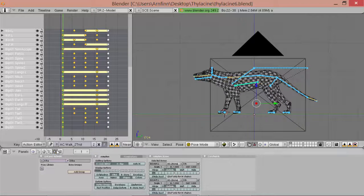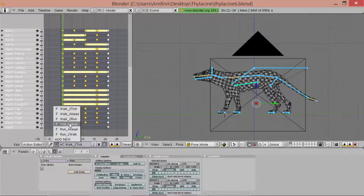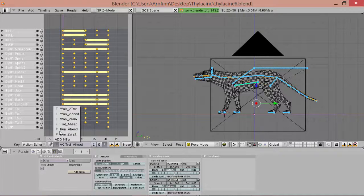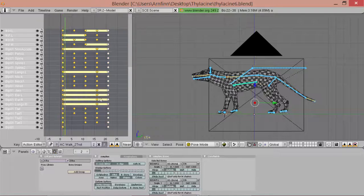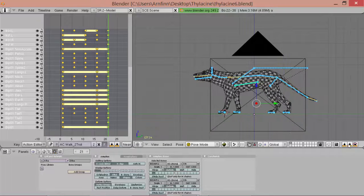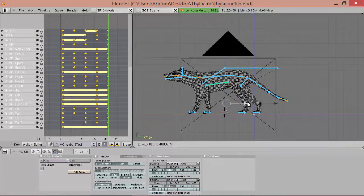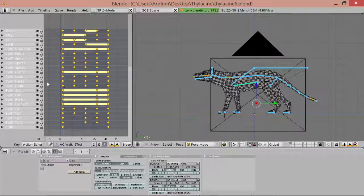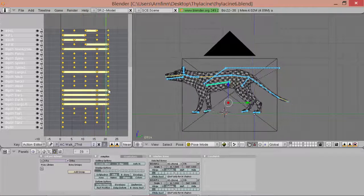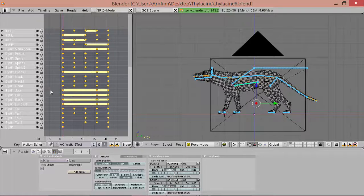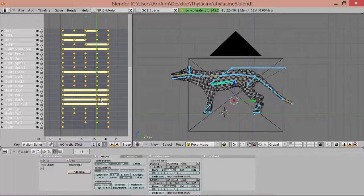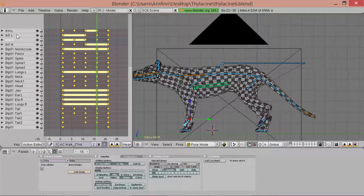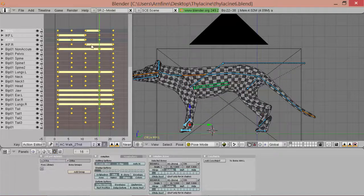Now we get the pose of trot ahead and go to walk to trot and paste it at the end. We move it forward by minus 0.4. Now you see it all works out except for the front legs — the arms. We've got to adjust those keys manually.